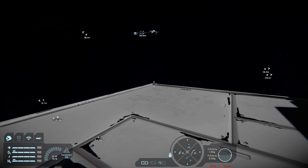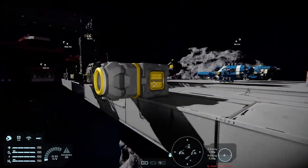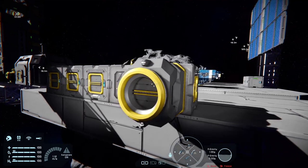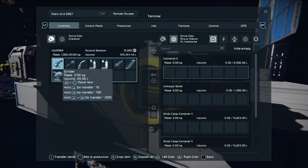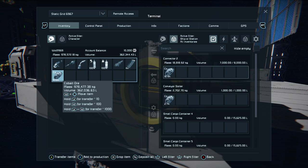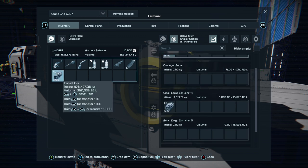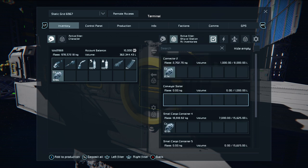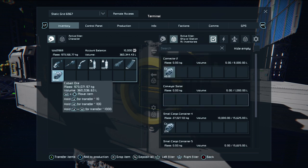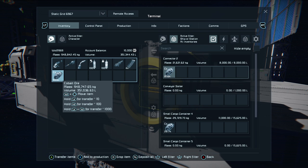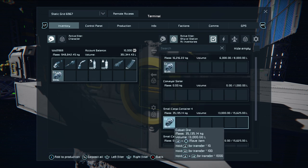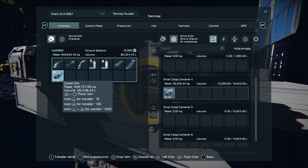This one works like the one over there - ultimately useless for automatic sorting. This one though - if I put cobalt in here it will move through the system slowly but surely, keep filling the boxes, and when it reaches that box's limit it'll shove everything - imagine it's all being moved physically - it'll shove everything into the next box and so on.